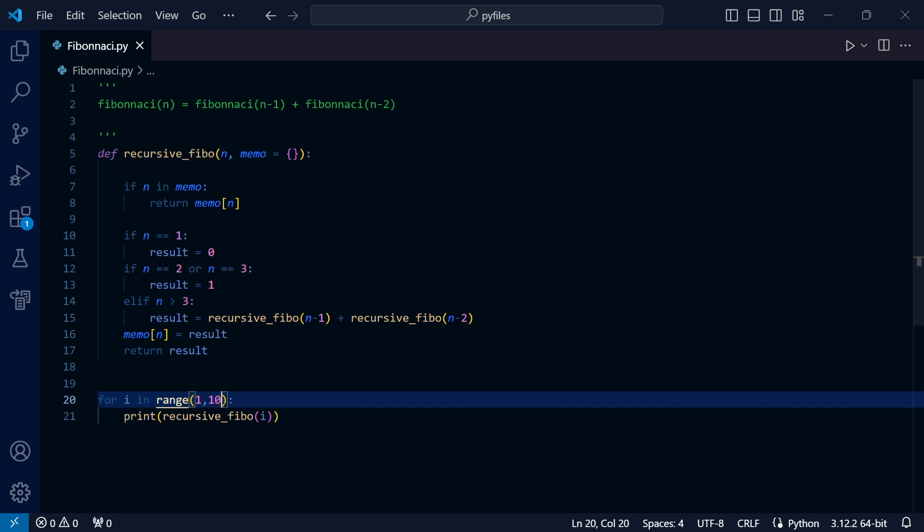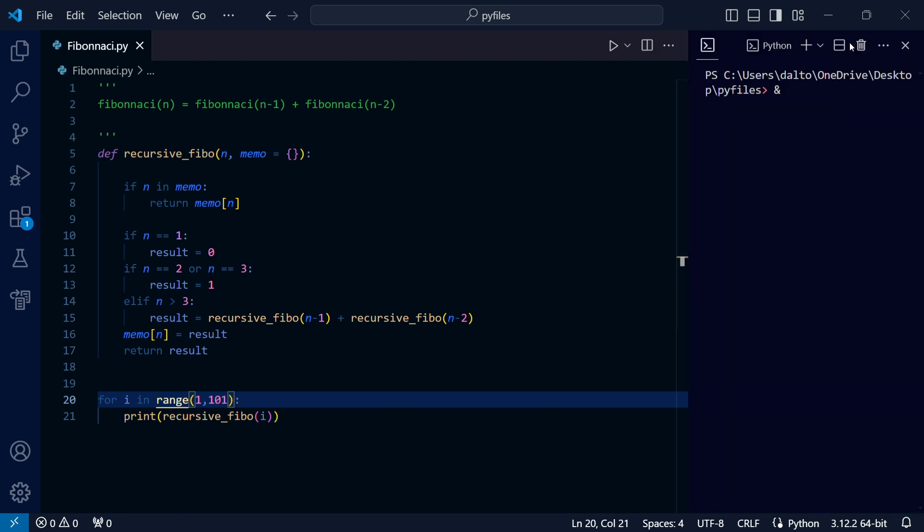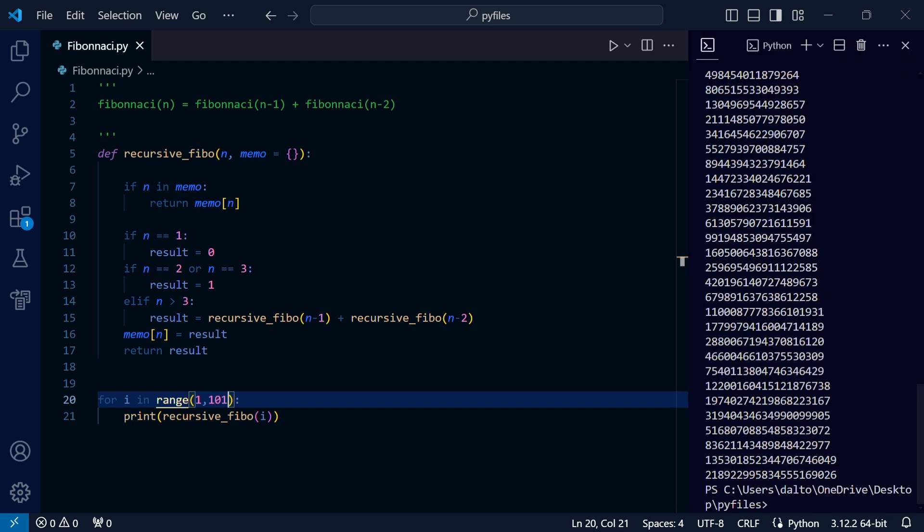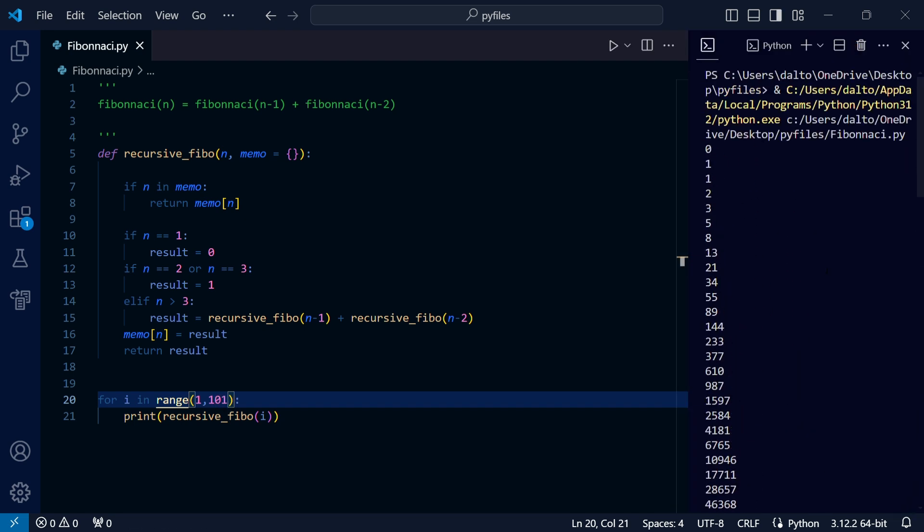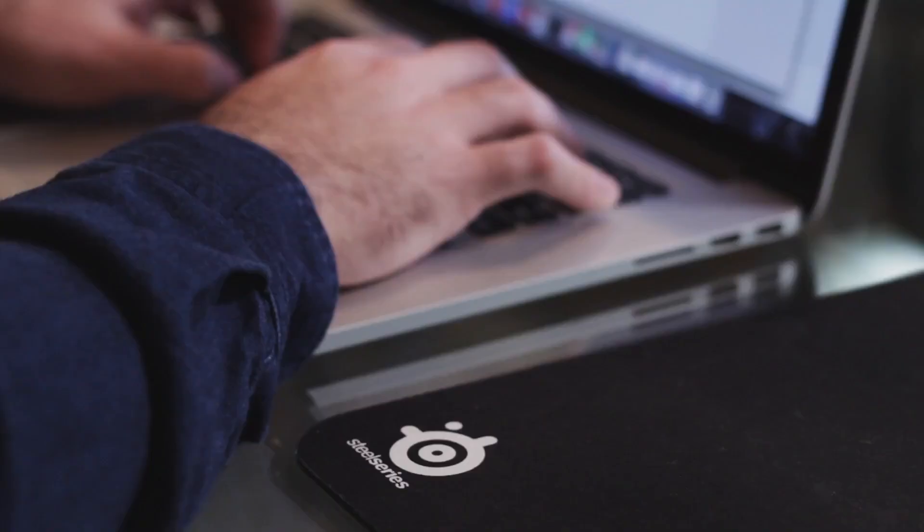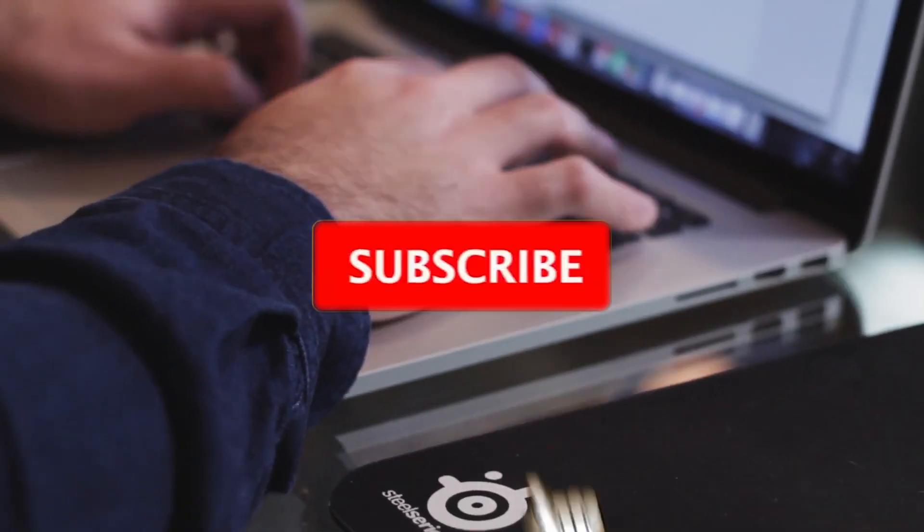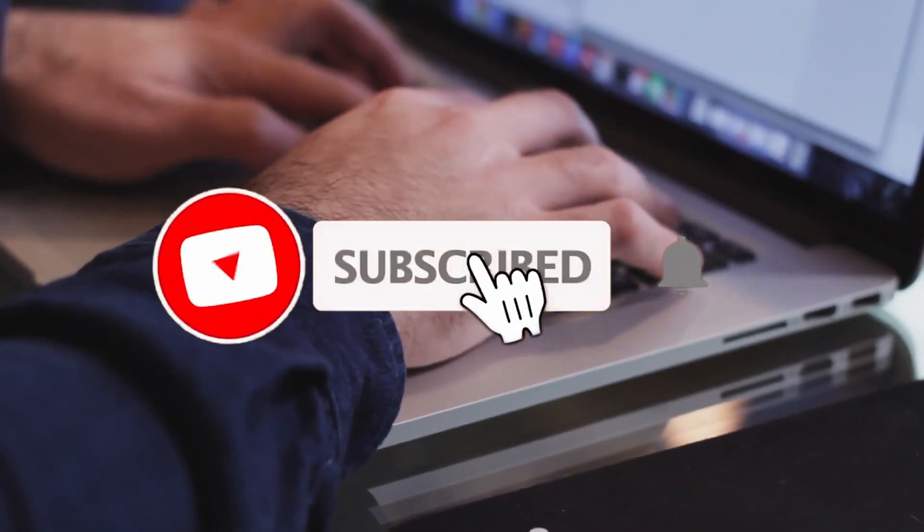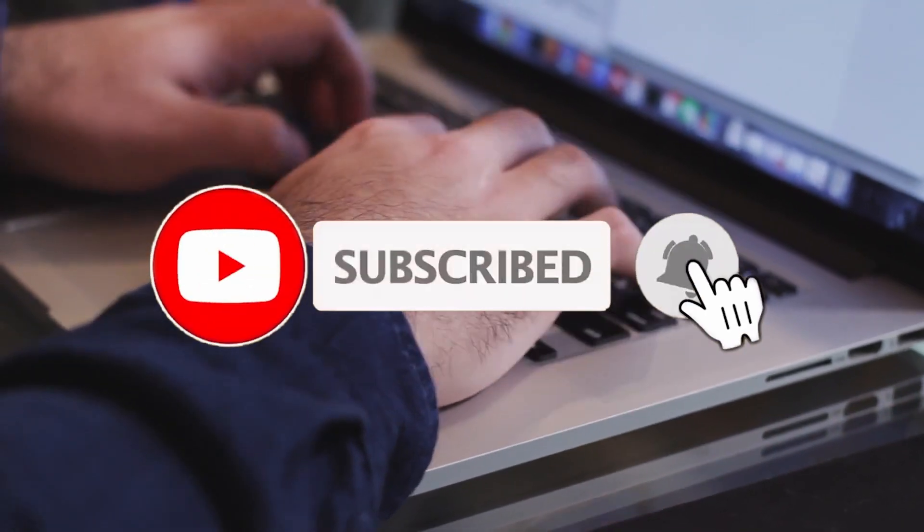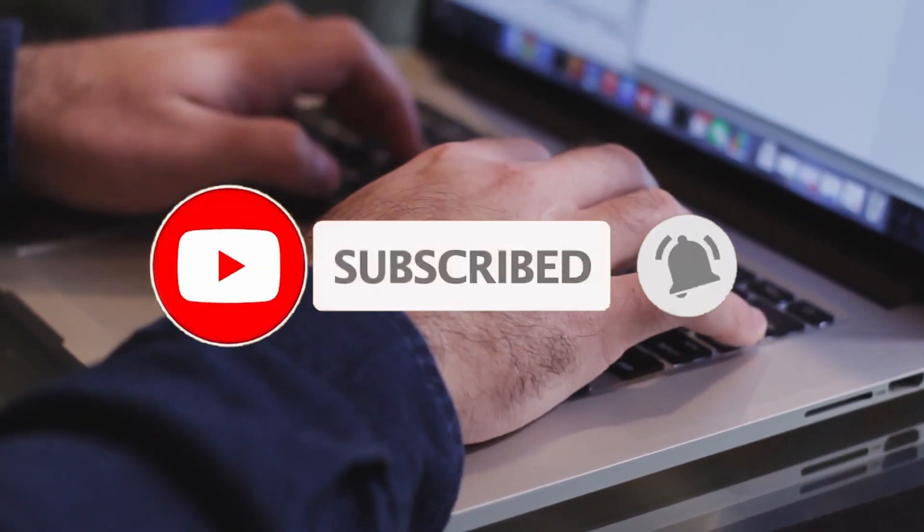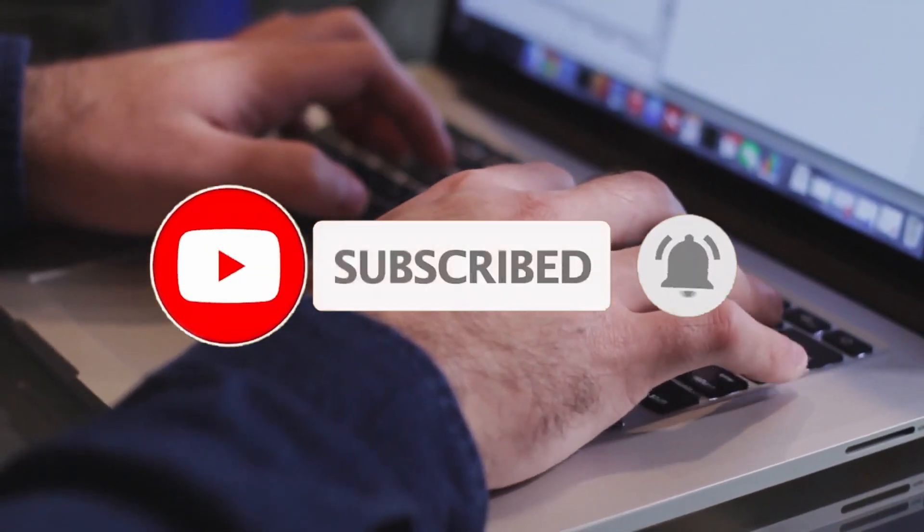So now our recursive function works better for larger values of n as well. There are many ways to implement the function. If you want to see a function in particular, leave a like. I'll see you next time.